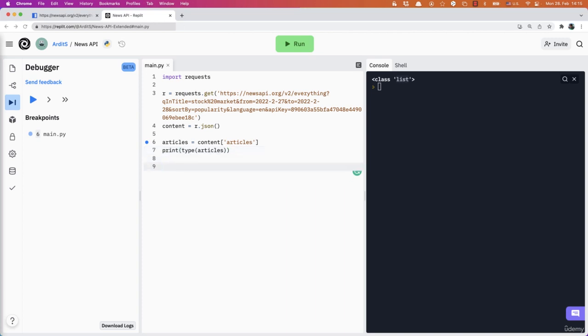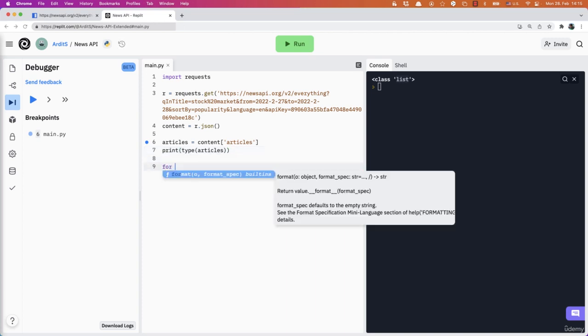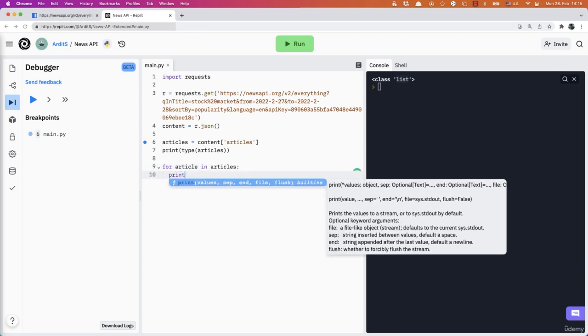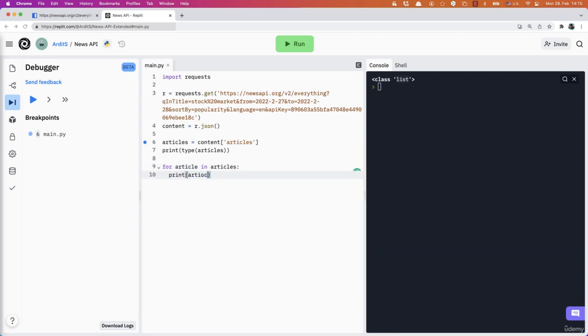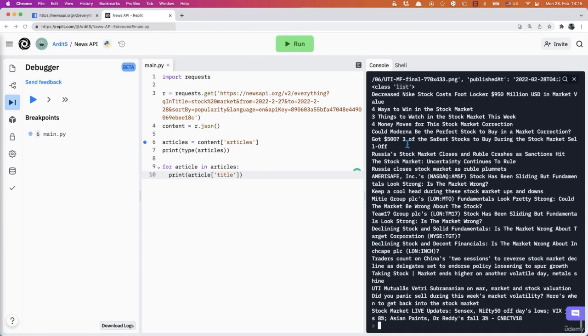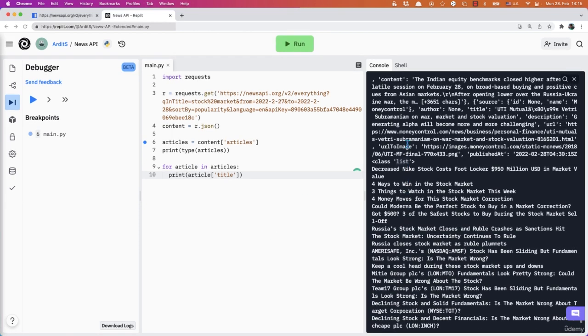So if you say for now, for article in articles, print article title, for example, and that will give you only the titles for all the articles in the newsfeed.